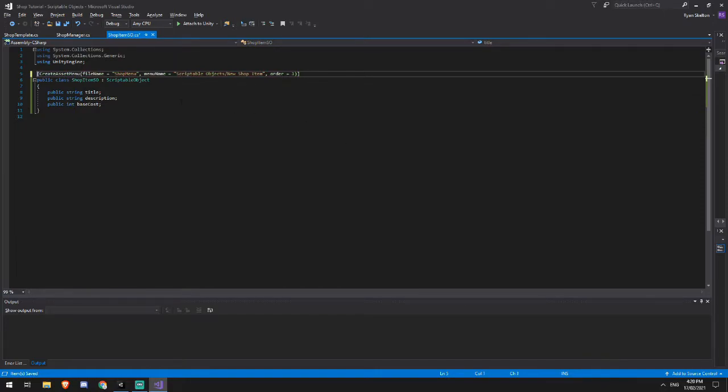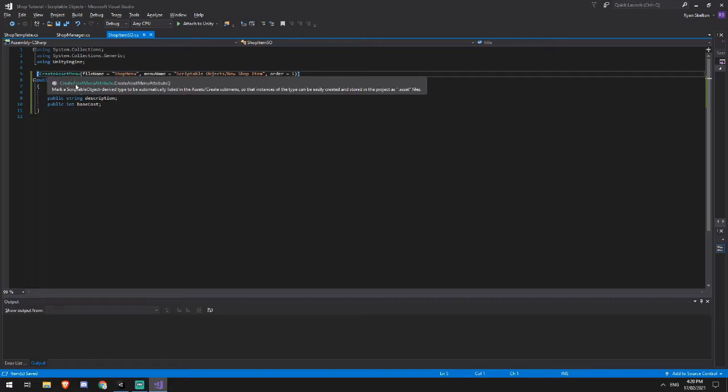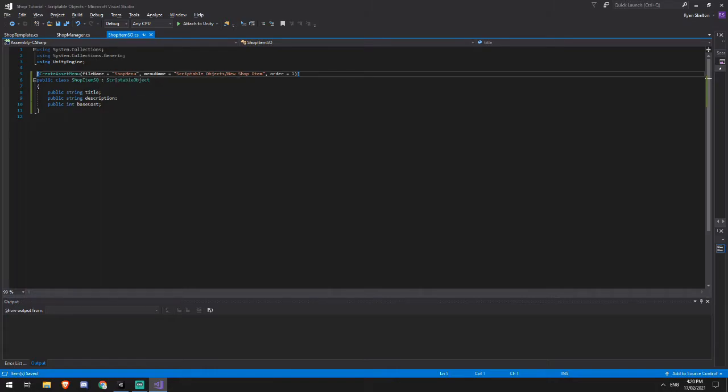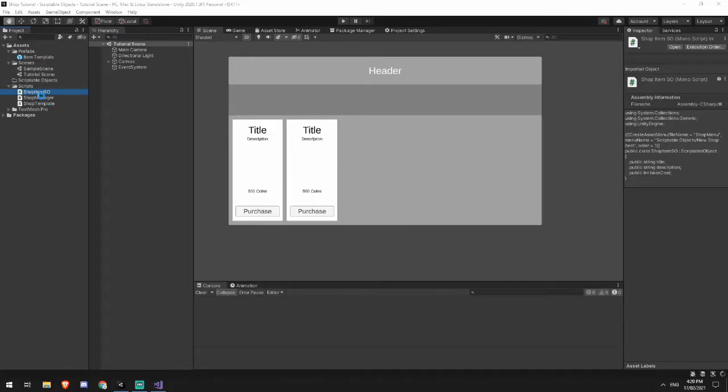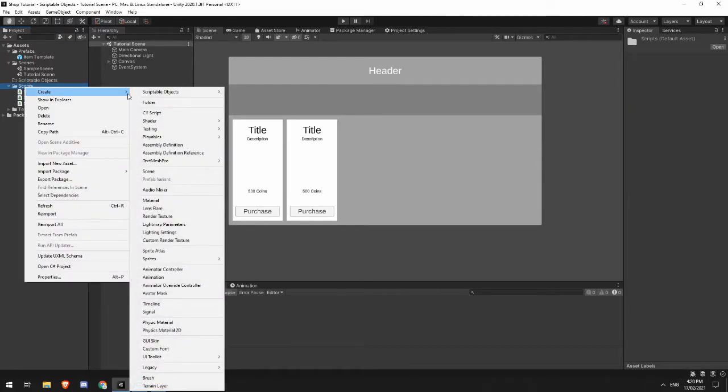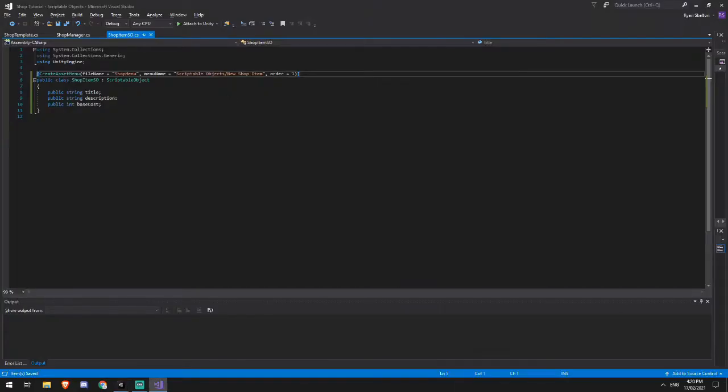There's also a bit of code up the top here for creating an asset menu. So this is just standard unity. This is not scriptable object related, but what it does is it allows you to create a menu item so that when I right click and go create, I've got scriptable objects, new shop item.